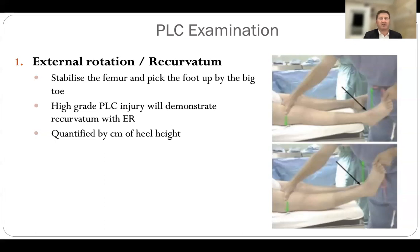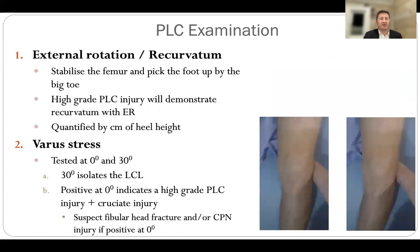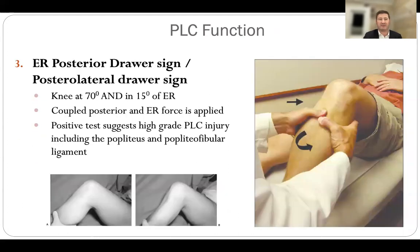External rotation recurvatum involves supporting the femur and then lifting the foot up by the great toe — you can quantify it by looking at how high the heel is raised from the bed compared to the other side. Varus stress is tested at 0 and 30 degrees: 30 degrees isolates the lateral collateral ligament. Positive at 30 but not 0 is a grade 2 injury; positive at both 0 and 30 is a higher grade injury, often with associated cruciate injuries. Watch for common peroneal nerve palsy or fibula head fractures.